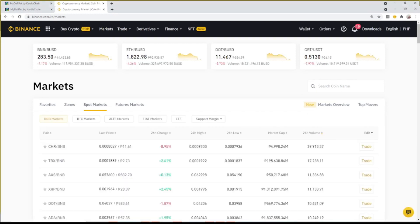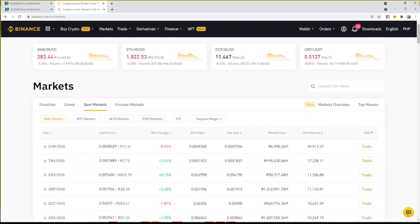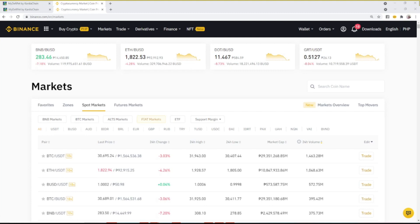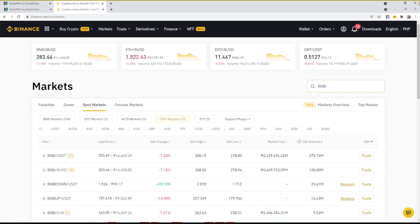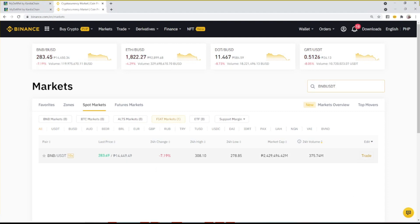Go to Markets, found at the upper left. Make sure you are in Spot Markets. Select Fiat Markets, then above the markets overview there is a search field — type 'BNB USDT' and look for the BNB/USDT result, then click Trade.